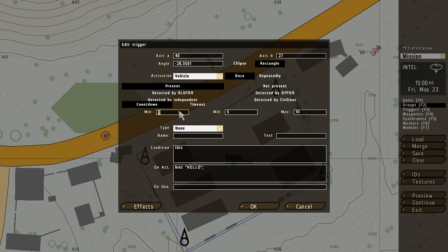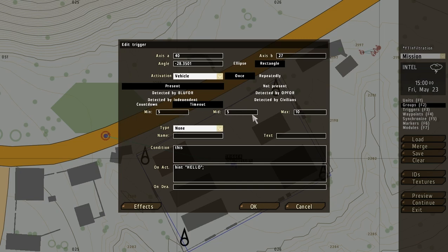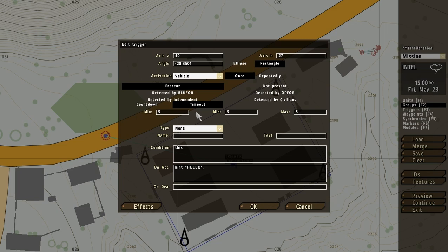And then we've got the timeout, which is a bit different. This actually means that the player would have, let's say that these are all five. Then the player would need to remain within the trigger for five seconds before it activates. So, if, you know, he enters the trigger for three seconds and then leaves, he won't activate the trigger. So that's basically what the timeout is about. But let's just leave these at zero for now.